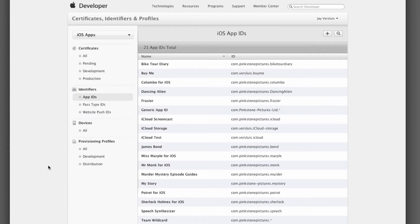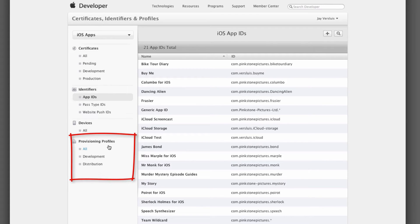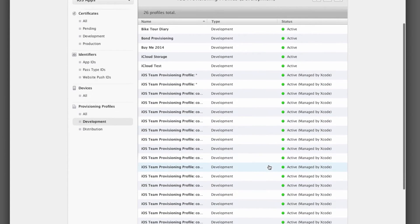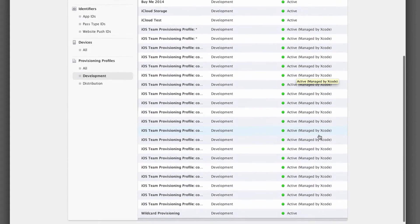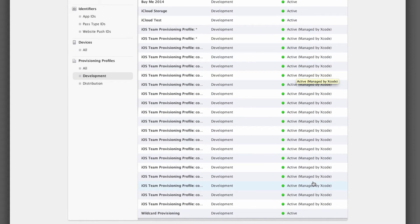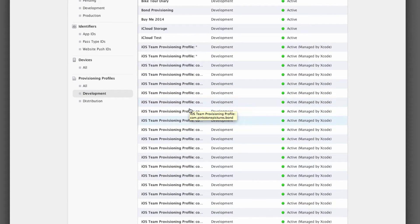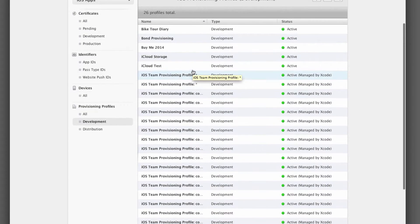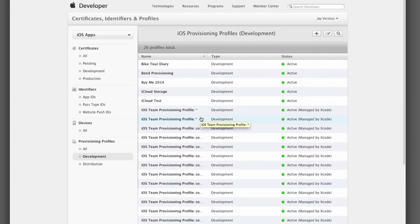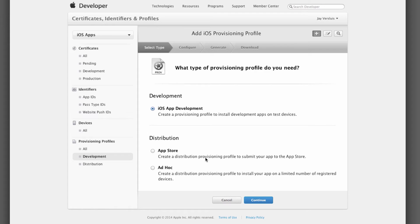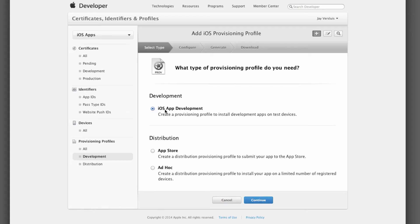The second step we need to do is create a development provisioning profile. That's down here under Provisioning Profiles, Development. Some of these will say they're managed by Xcode, but we want to manage ours ourselves. So again let's click on the plus sign here. The question is, are we creating one for development or for App Store distribution? We want one for development right now, so let's select iOS app development and hit continue.